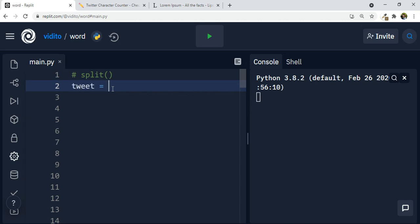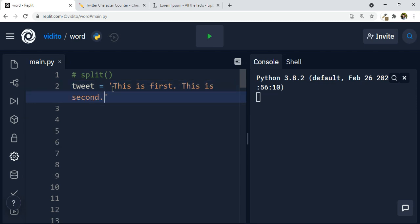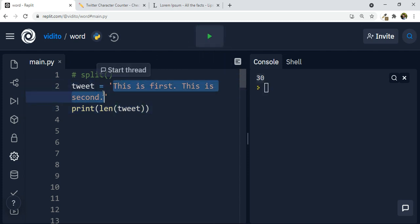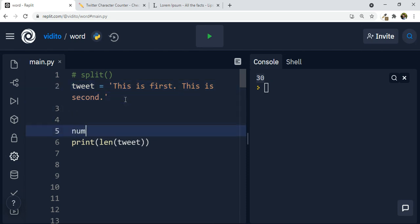Let's have a tweet variable, and our tweet is going to be two sentences like 'this is a first and this is second.' This is a string, a bunch of sequence of characters. I can already get the length of the characters by simply using the len function — len, inside the parentheses, give it our variable tweet — and it gives me the length of the characters. There are 30 characters including spaces and full stops. So let's put it in a variable: num_chars, the number of characters, is going to be the length of our tweet. We have the first piece of the puzzle now.